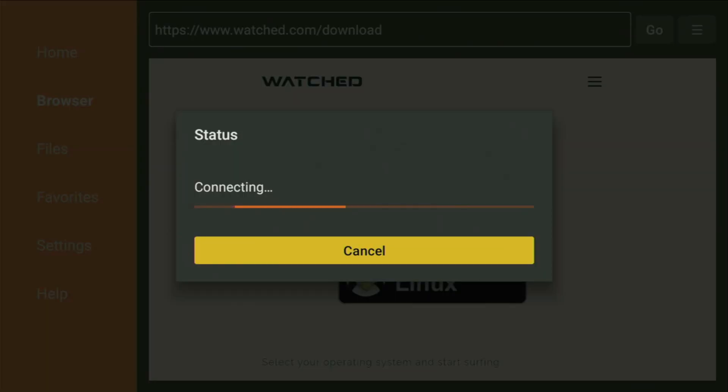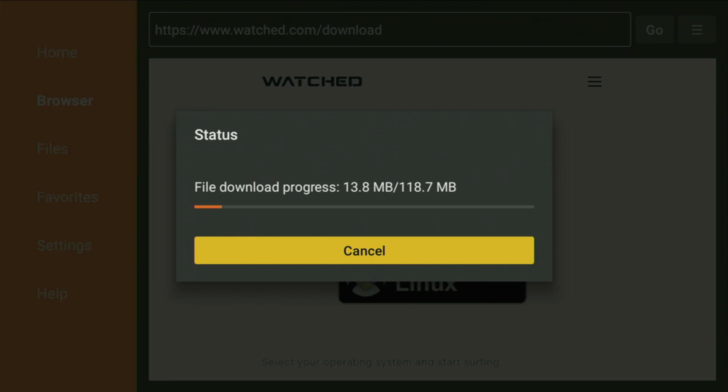And in a couple moments, the download is going to start, and usually that doesn't take long, but of course, it all depends on the connection speed on your device. Then you have to click Install, and wait until Watched gets installed to your FireStick or Android TV device, depending on your device type, of course.